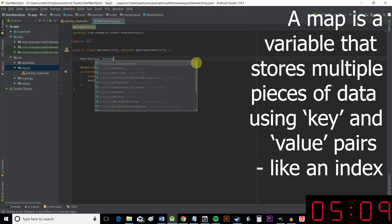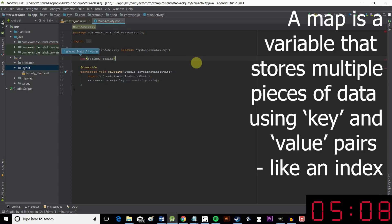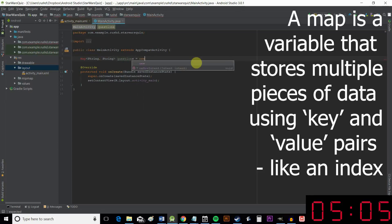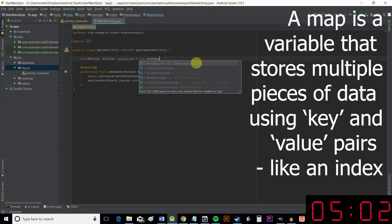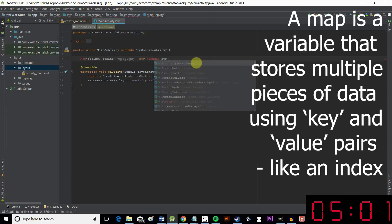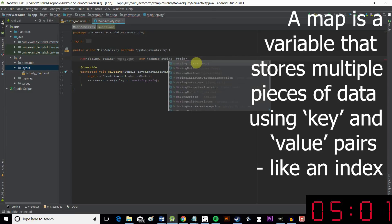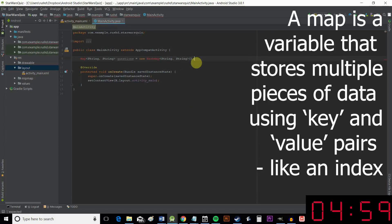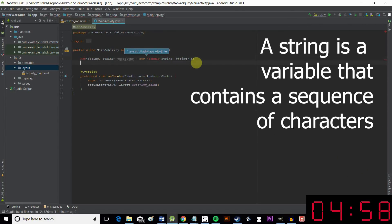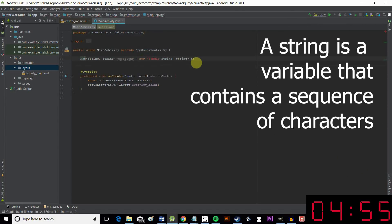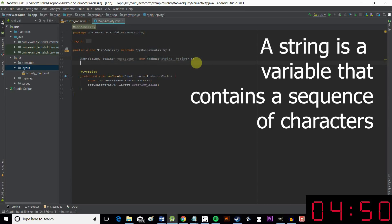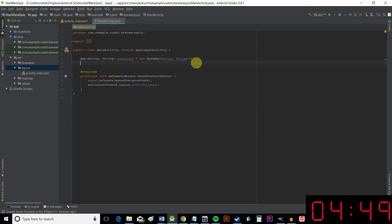And we do that like so. So we're saying a map with two strings. That's the key in the value. We're going to call our map questions. We're going to say new HashMap<String, String> brackets. Now you'll notice these are red. If you find things red like this, just click on them and press alt and enter. That imports a new class.